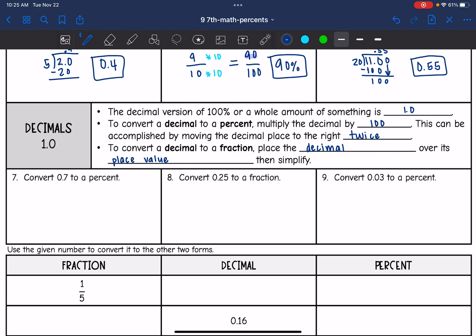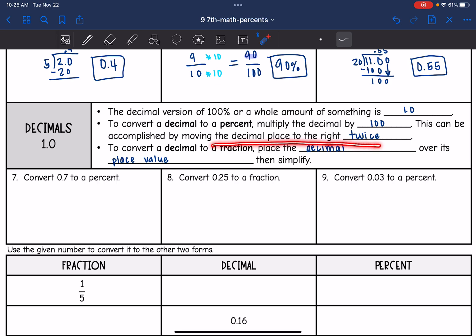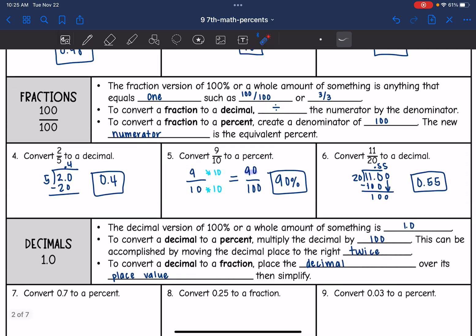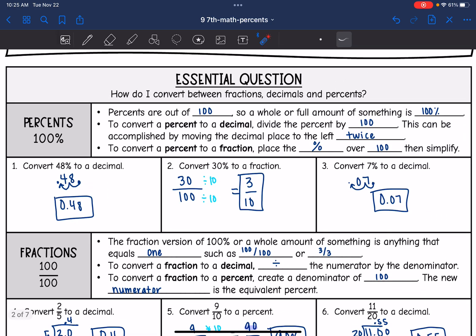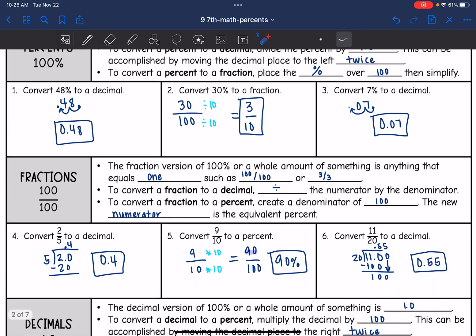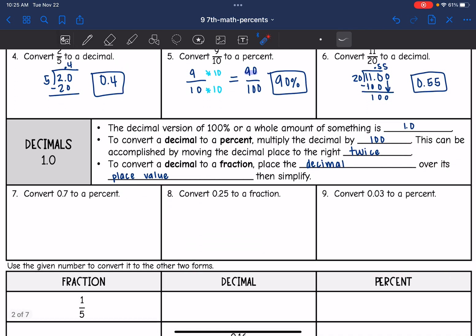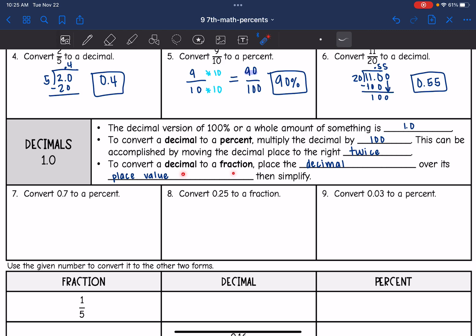Now decimals. The decimal version of 100%, or a whole amount of something, is just 1 or 1.0. To convert a decimal to a percent, you're going to multiply the decimal by 100 — this can be accomplished by moving the decimal point to the right twice. When going from percent to decimal, you move to the left; the opposite is true going from decimal to percent — you move to the right. To convert a decimal to a fraction, you place the decimal over its place value and then simplify.